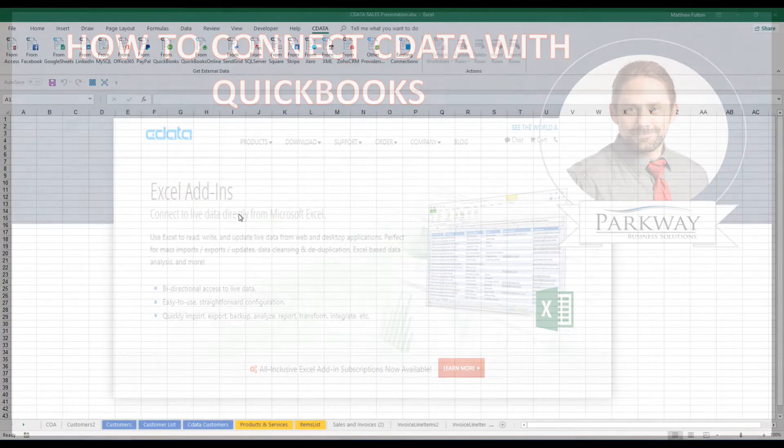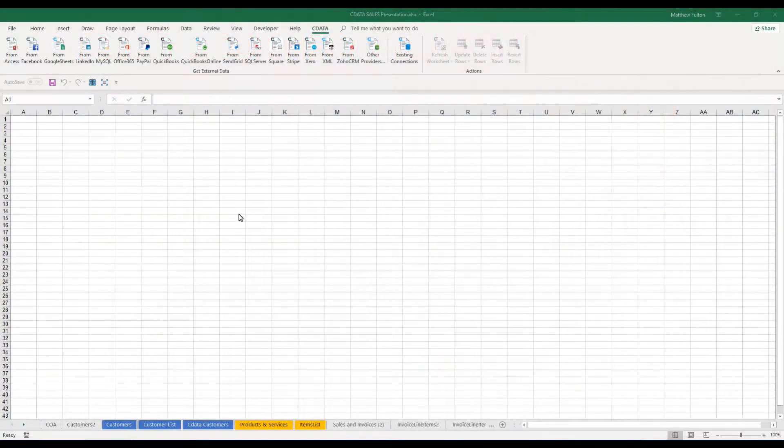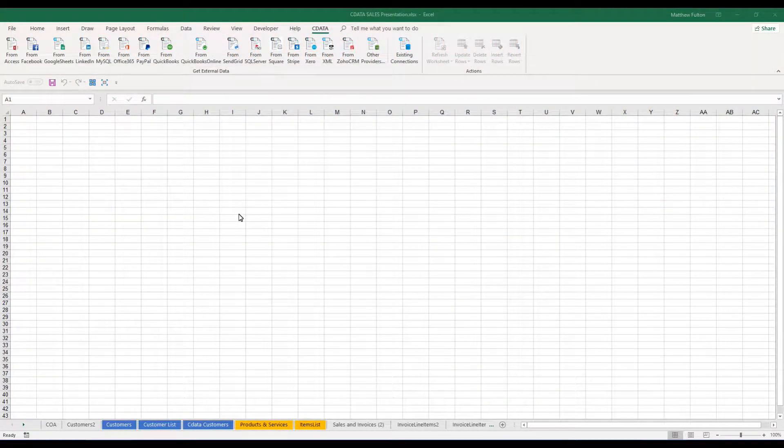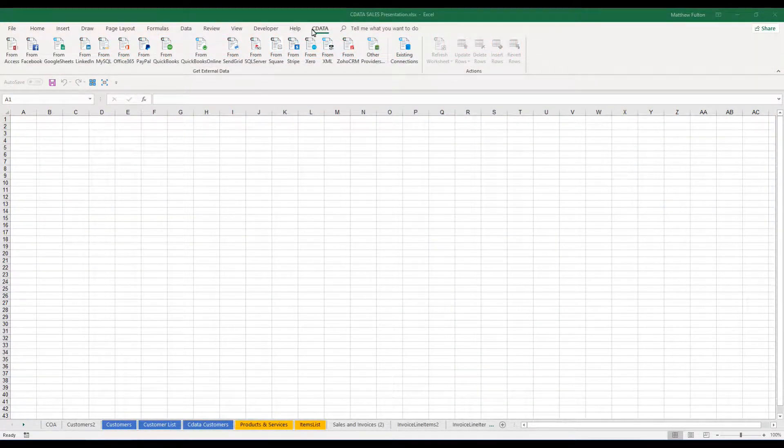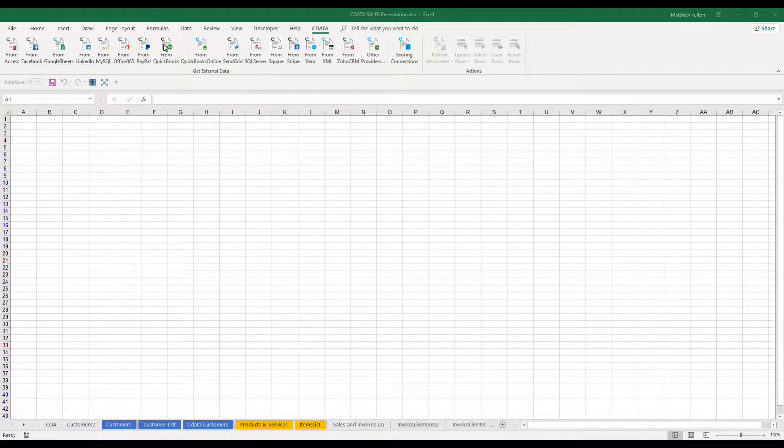After completing your installation of CData on your computer, head over to Excel and open it up to where you will have access to the new CData tab at the top and then choose your data source. Here we're going to do QuickBooks Desktop.